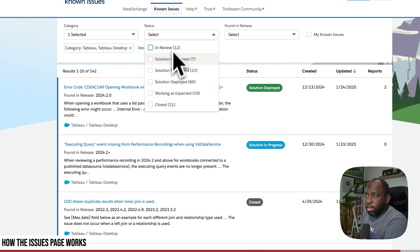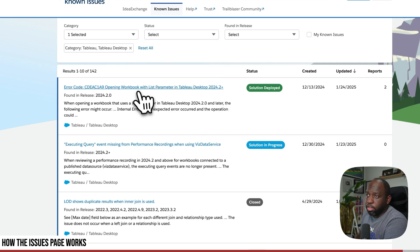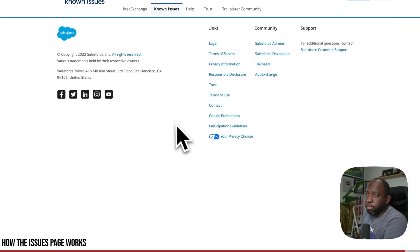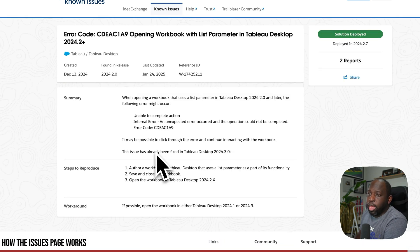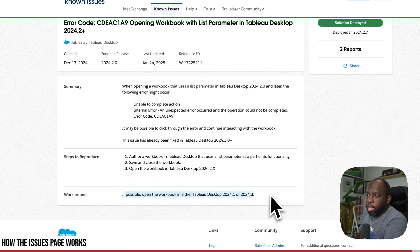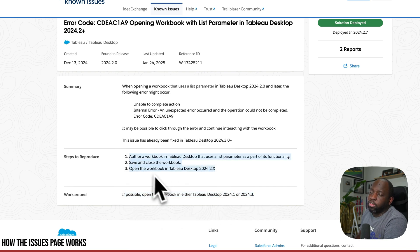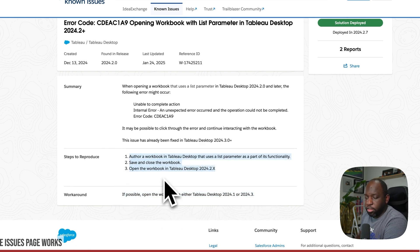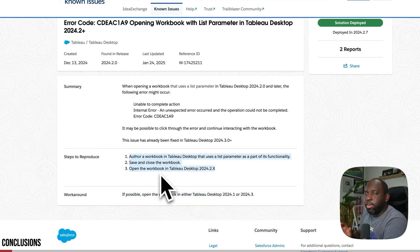So if we go back to one that has been fixed and let's untick that and then go to solution deployed, you'll see that there is a workaround and you have steps to reproduce that specific issue. So very nice and easy thing to do.